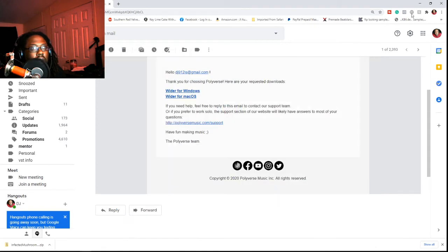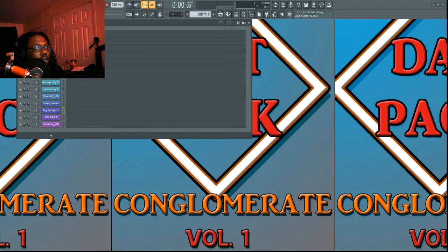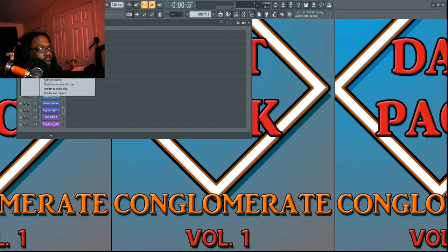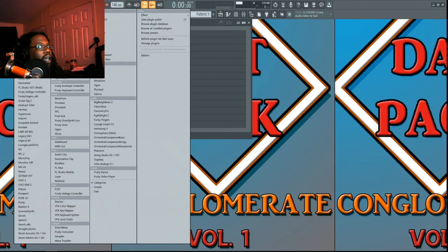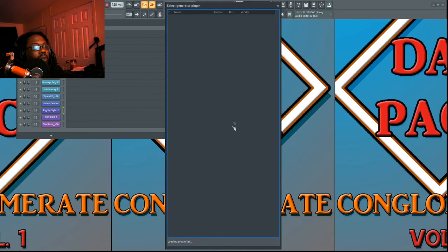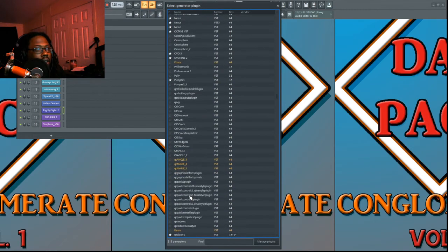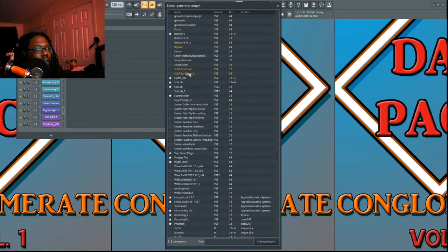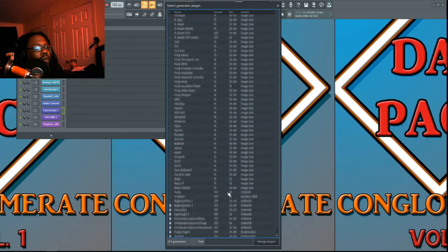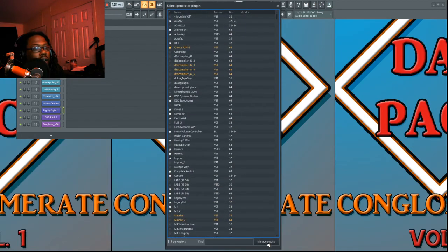After it's finished installing, exit setup and come into FL Studio 20. Go to 'Add more plugins' in this window. Wait for it to finish loading up — you'll see yellow ones, which means those are new plugins. Just click the star beside it to pull it in. But if you don't see it in this window, click 'Manage Plugins.'